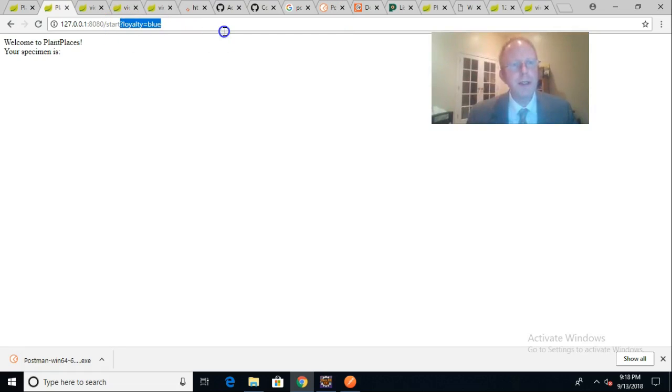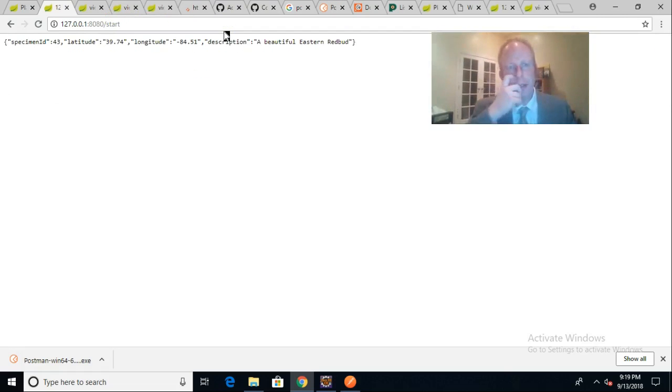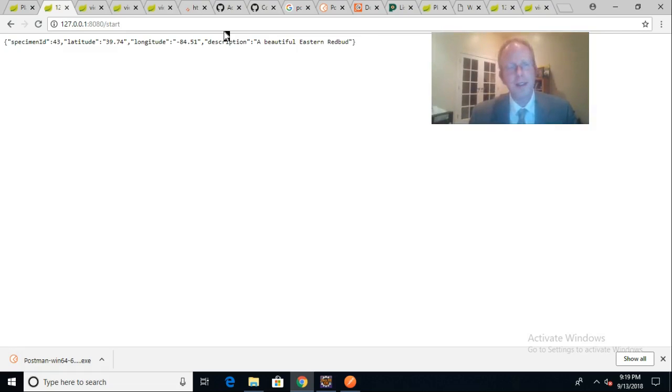Let me take off the loyalty equals blue and go to start, and what do we see here? We have that same information from that same Java object, but now it's expressing itself as JSON. So it's a JSON format that we're looking at.